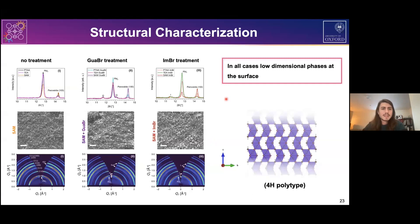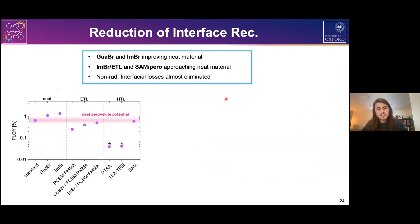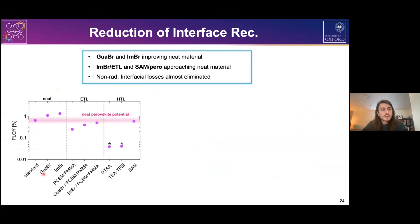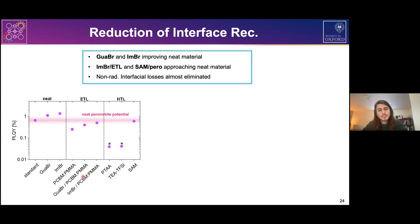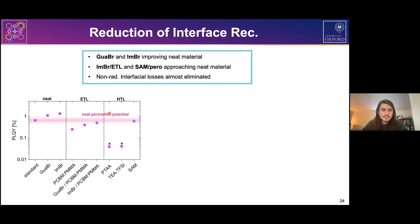To understand what these optimizations do in terms of non-radiative recombination, we used the PLQY approach. In the neat material, guanidinium bromide and imidazolium bromide push PLQY to higher values, indicating effective surface passivation. Most importantly, when the perovskite is in contact with transport layers, the best interface optimizations — imidazolium bromide and SAM — give PLQY values very close to those of the neat material itself, indicating that interface recombination is no longer a major loss channel.